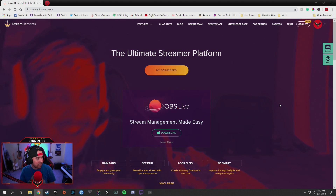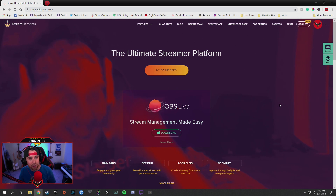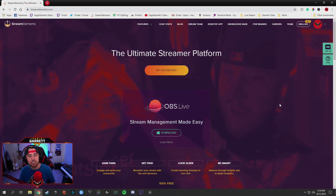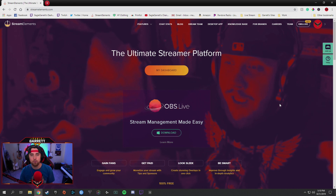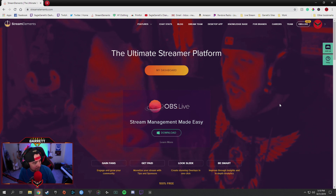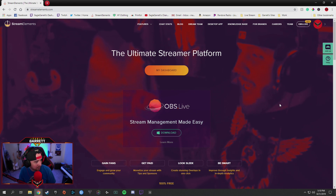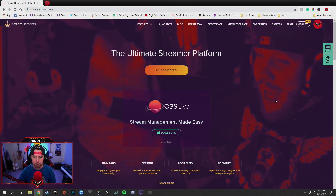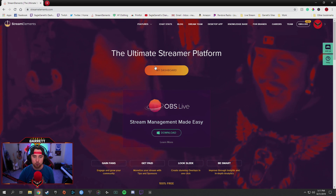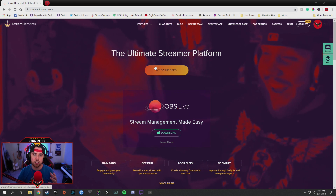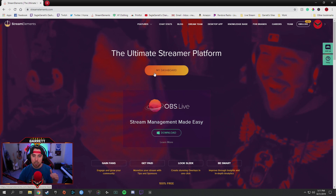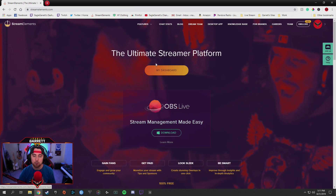So I'm going to go ahead and take you in and show you how this thing works, and then we're going to talk about how to set it up and customize it. First thing you're going to do is you're going to want to set up your StreamElements platform.